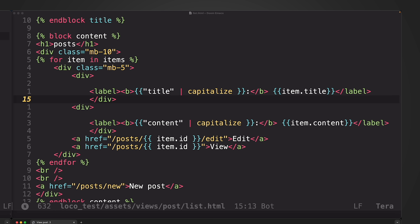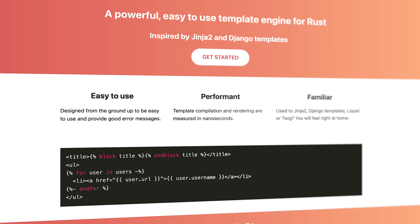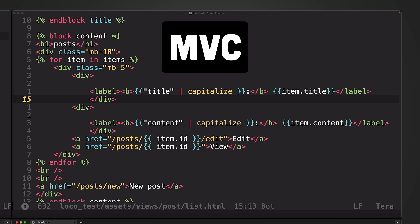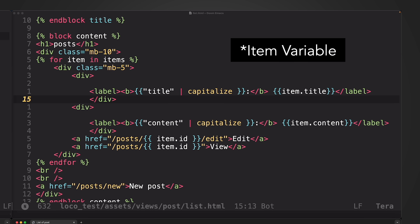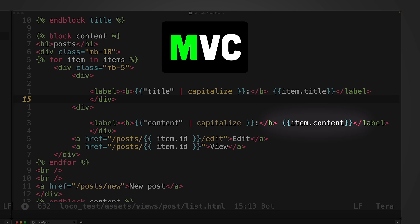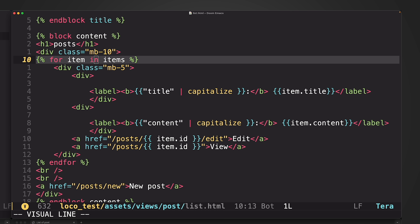Rails uses its own template engine, and loco uses the Tera templating engine, which works in a similar way. This template is the View — the V in MVC — focused on how things are going to be displayed to the user. The post variable we're referencing in these views is the Model, or the M in MVC. It's a piece of data that the view can present to the user. In this case, it's a collection of posts that we're iterating over and displaying to the user.